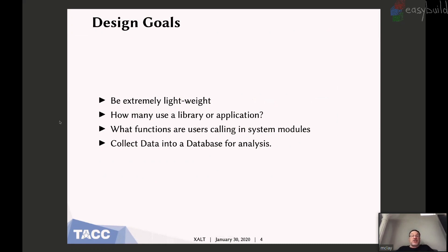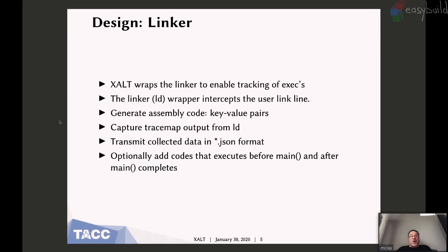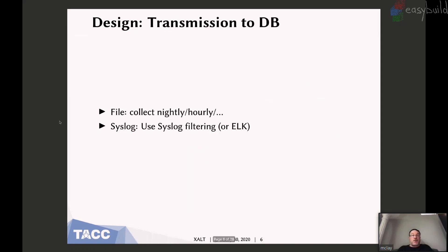The design goals are to be extremely lightweight, but I want to know how many are using a library or an application, what functions, and I want to collect this to a database for analysis. There are two parts to Exalt: one is we hijack the linker and generate key-value pairs — what I call the watermark — and embed that in the user's executable, and also take that data and put it in JSON format. For static builds, you can also place code in the user's executable to run before or after main. Then use either a file or syslog to write to the database, or use Elasticsearch, Logstash, and Kibana to figure out what's going on.